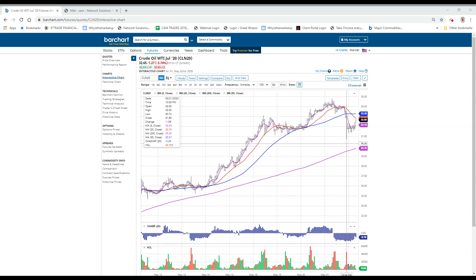Alibaba had earnings. They beat. They were pretty decent, but they issued poor guidance, and the stock is down $4.